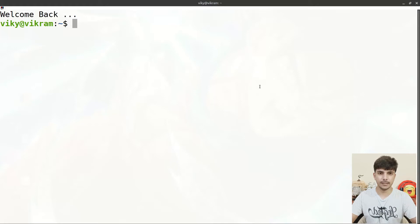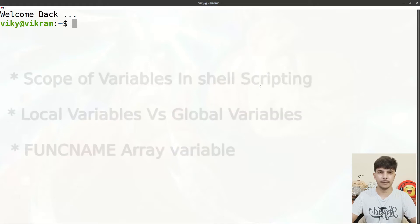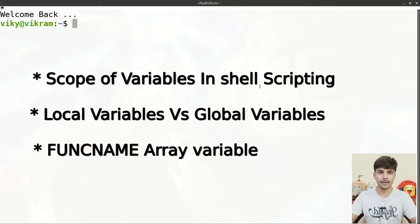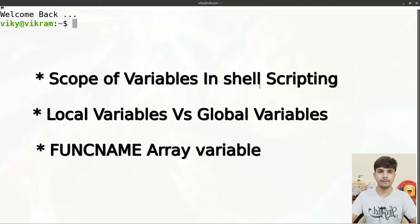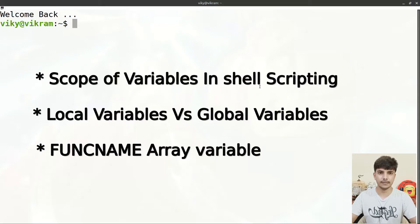Hello guys and welcome to the series of shell scripting. In this video we are going to study about the scope of variables, which will include local variables and global variables. Along with that we will discuss about the FUNCNAME array variable. So let's begin.